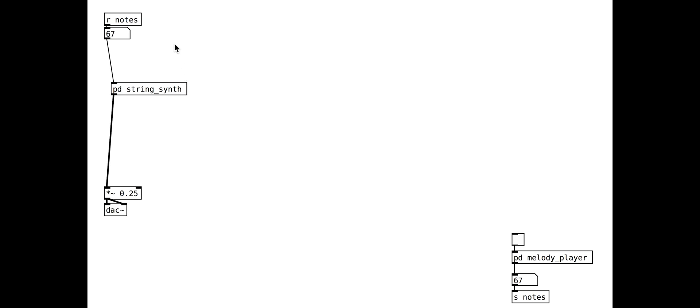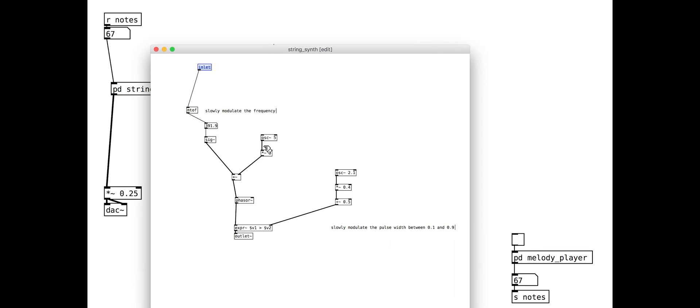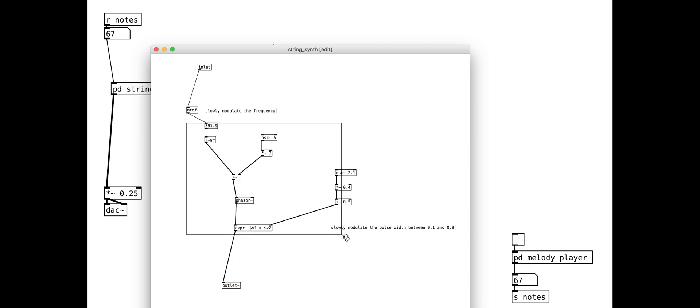The next thing we need to do is add an envelope so that the sound fades in and out. We are going to move our oscillators inside a second sub patch so that we have room for all the envelope objects.